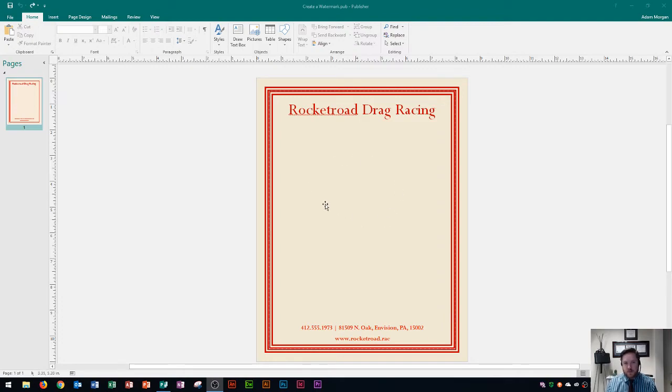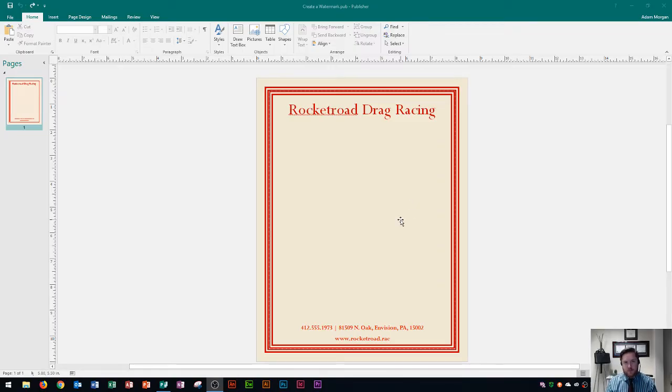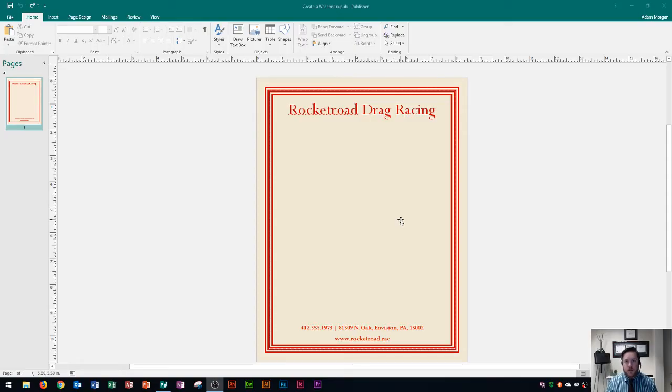Lots of companies put logos in the back here or if you have a draft copy of something and you want everyone to know it's a draft, you could put the word draft in a transparent image across the back of the master page so that it appears on all of the pages within your publication.